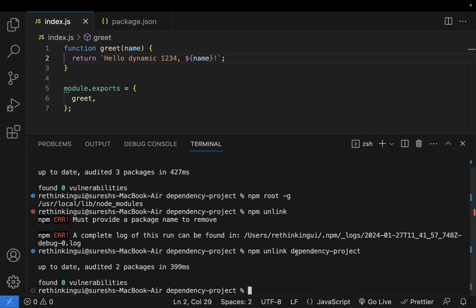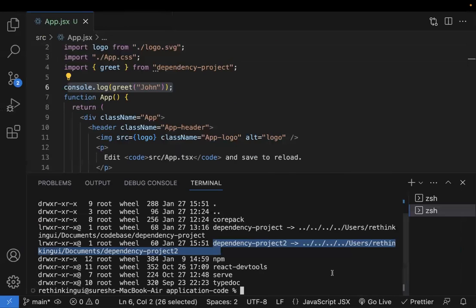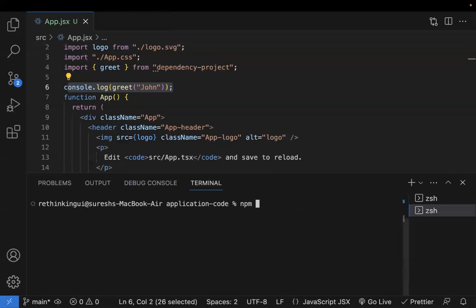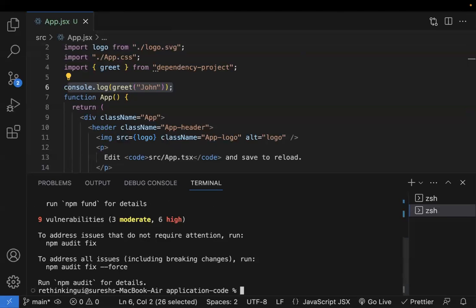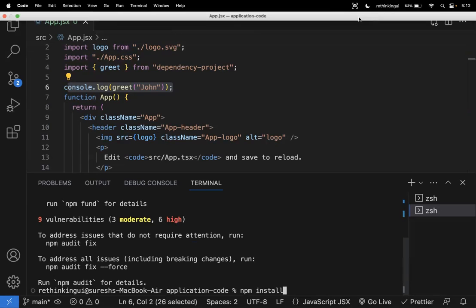Once you unlink in the dependency project, the first link is gone. Then unlink in the application code with 'npm unlink --no-save' and the project name — after that the link is fully removed. You can then run 'npm install' and it will install the package from the npm registry instead of from the local directory. That is what npm link means — hope you find it helpful. Use this when debugging a dependency library in your application code. Thanks for watching — please subscribe for more videos.